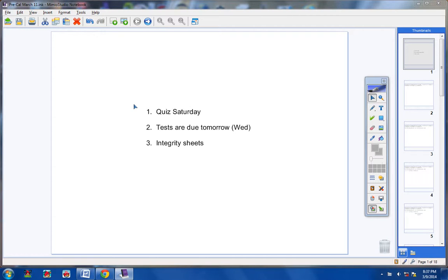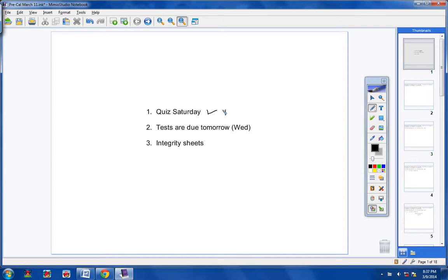Welcome, pre-cal students, to class today on this Tuesday the 11th. Hope you guys are doing well and ready to learn some math. Hope the test is going well and yesterday's review was helpful. Contact me if you have any questions about your test. You will have a quiz this Saturday, due on Tuesday of next week. Your tests are due tomorrow, Wednesday — all questions asked, all tests turned in by Wednesday.